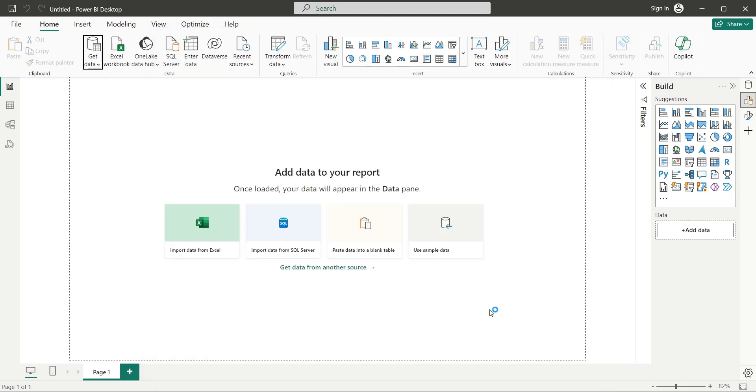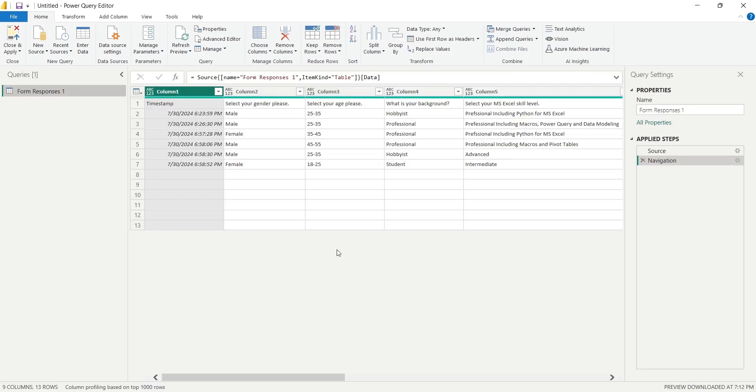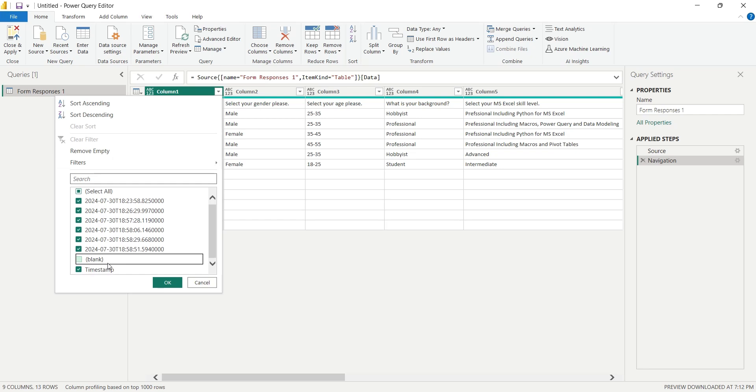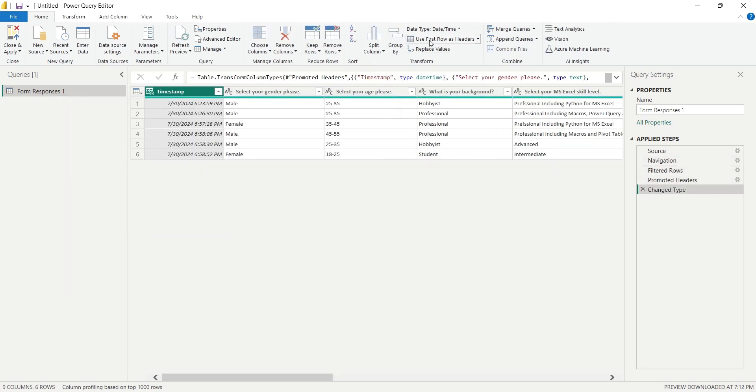This will take you to the Query Editor, where you can use the M language, to transform the data. First let's hide the blank rows. Then click on the Use First Row as Header, to use First Row as Header.